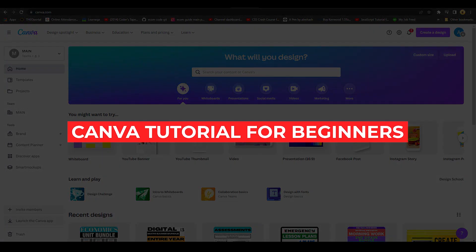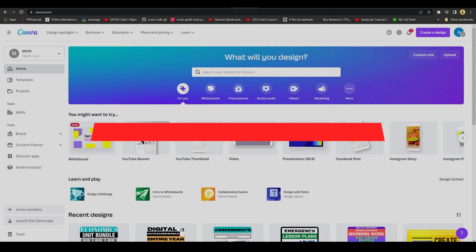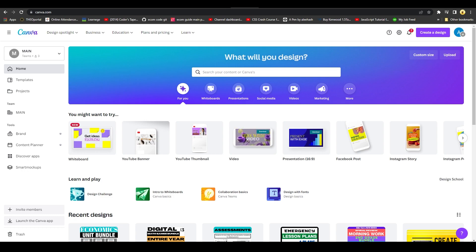How to use Canva for beginners. In this video I will tell you how you can use Canva as a complete beginner. We're going to go over everything in Canva — templates, creating great designs, thumbnails, posters, Facebook posts, whatever it is you want to create.